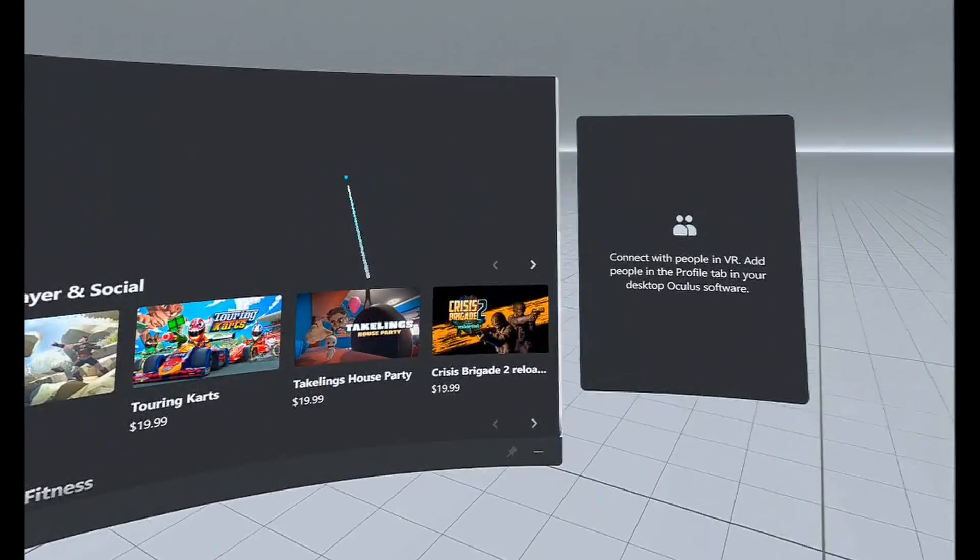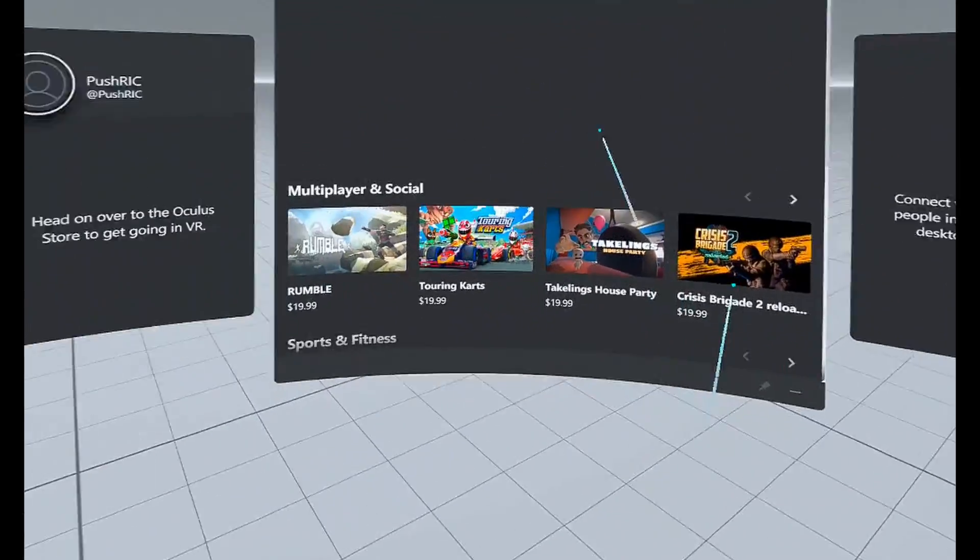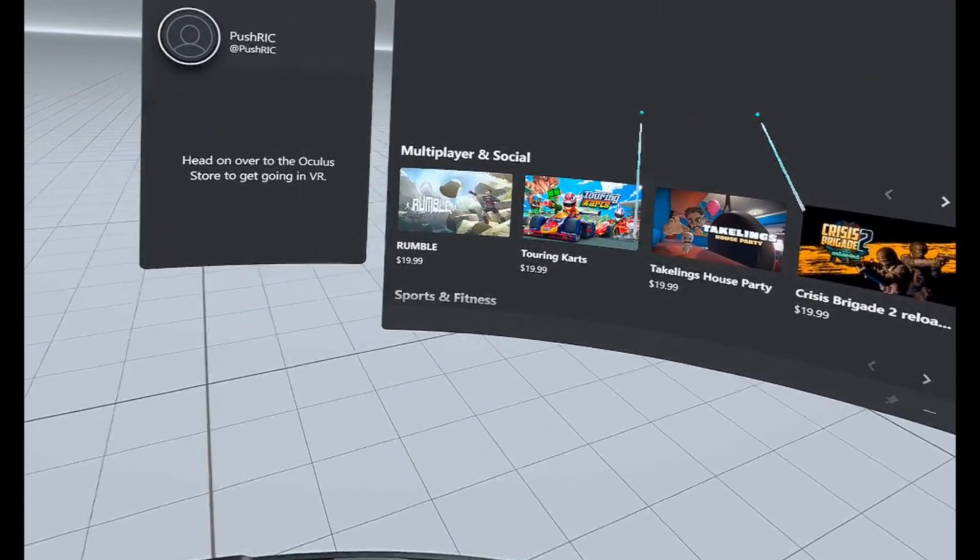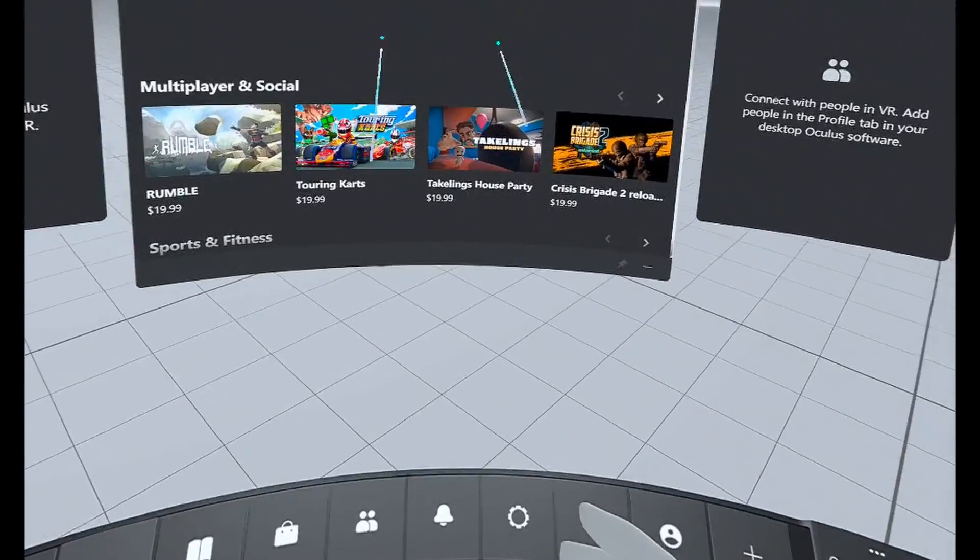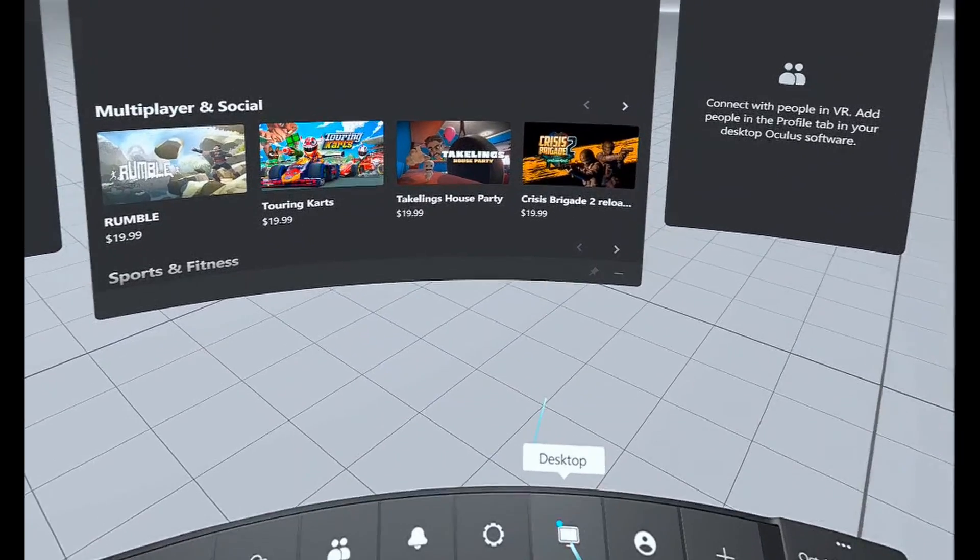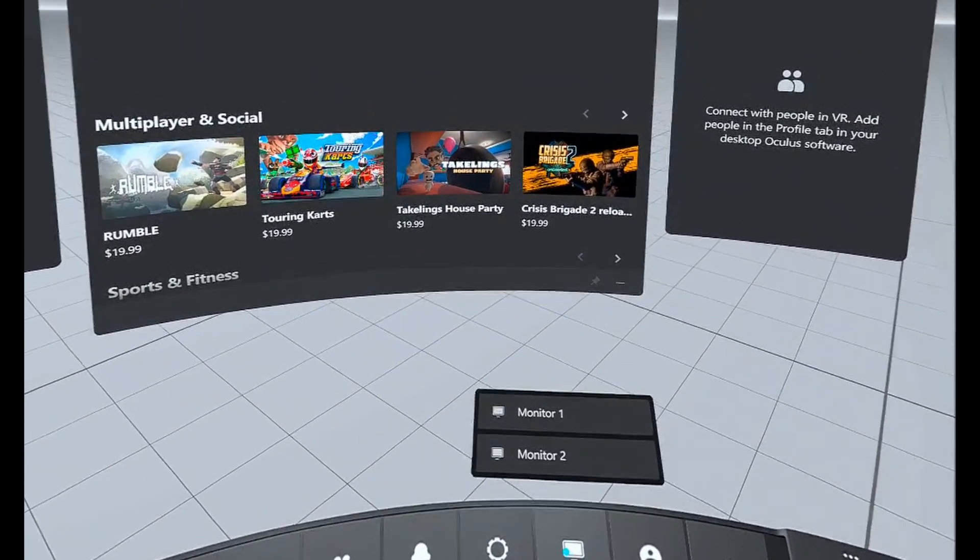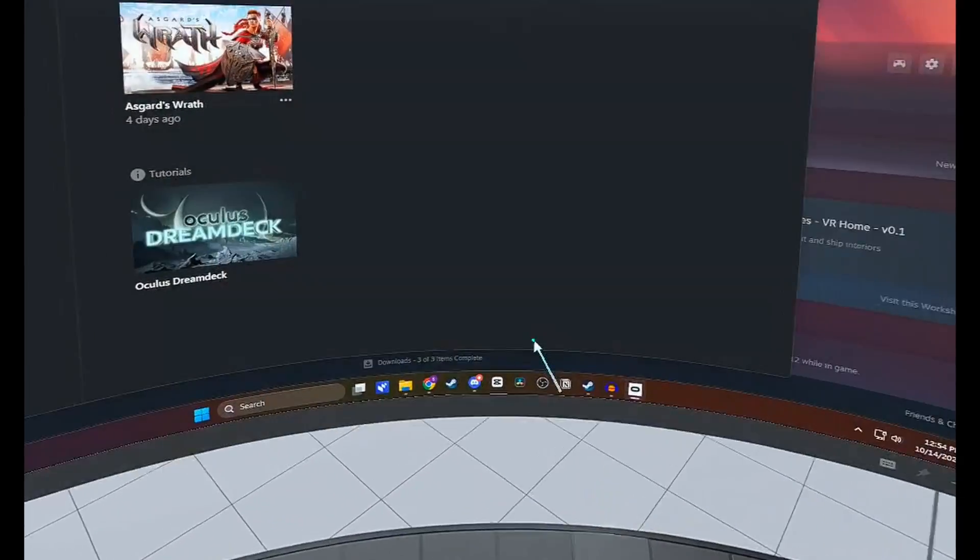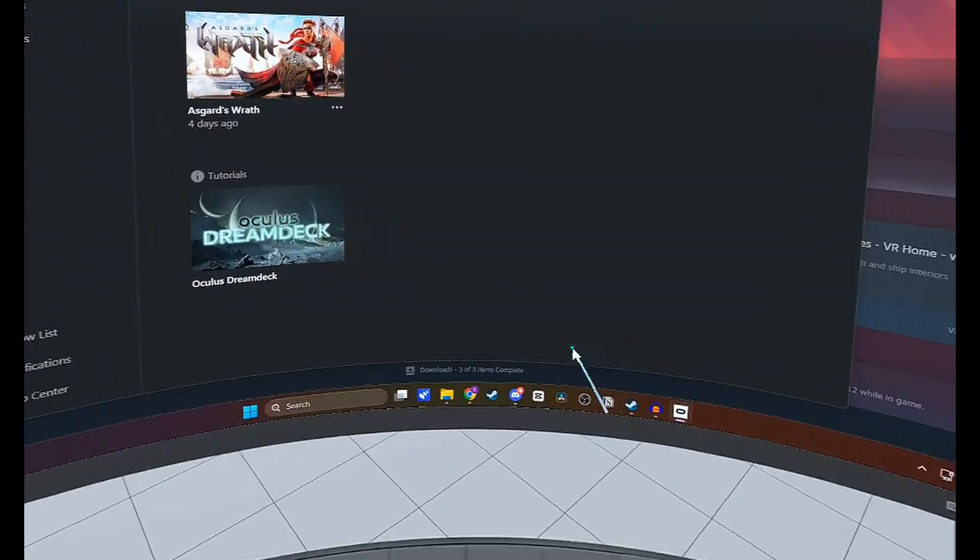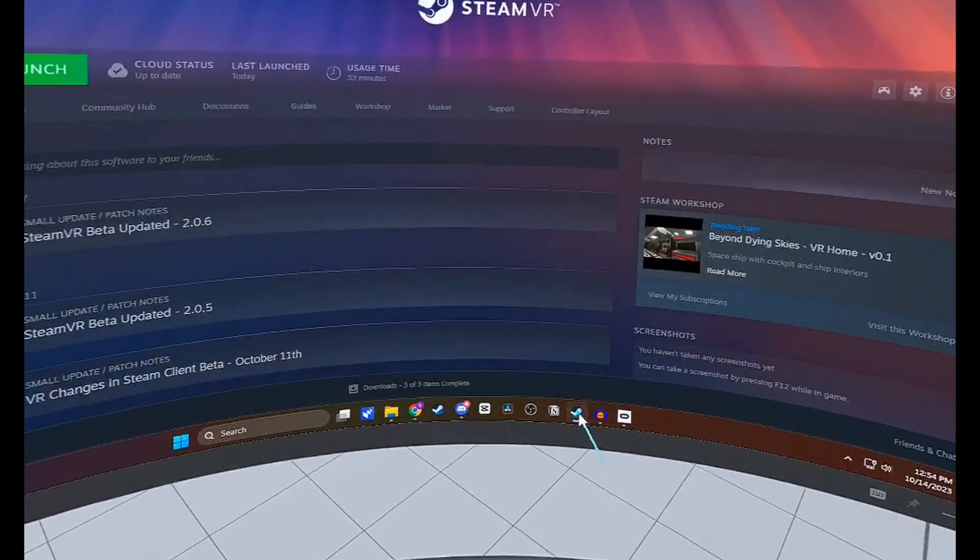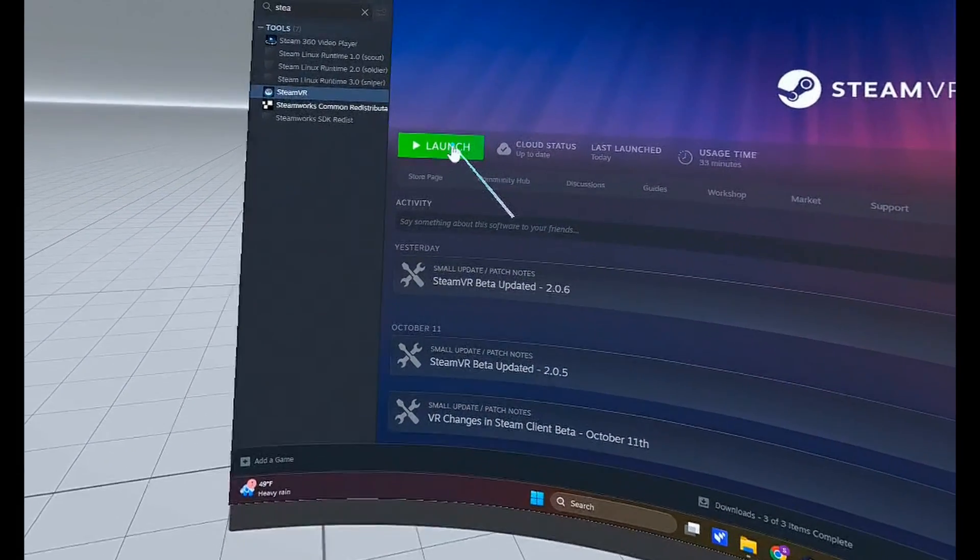Once you click on that, you're going to be taken to this new Oculus Desktop environment. Once you're here, you want to come down and click on Desktop. Select your monitor on your computer, and then all we need to do is come to Steam and launch the SteamVR app.